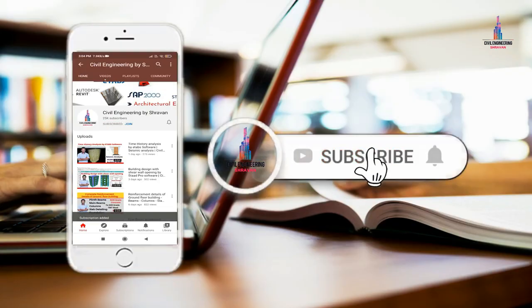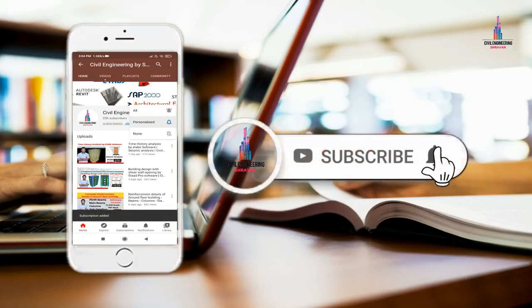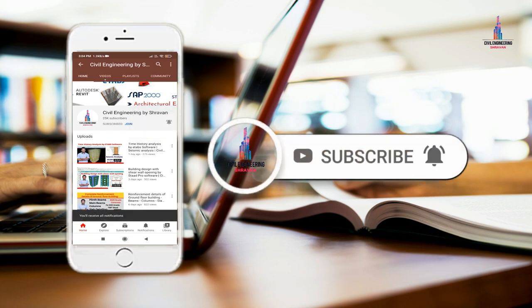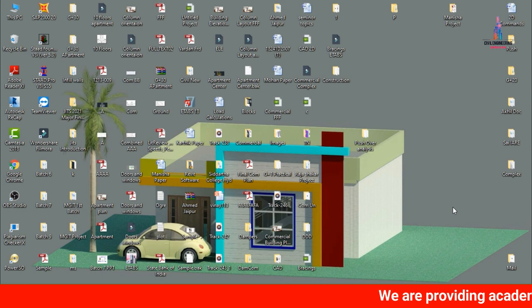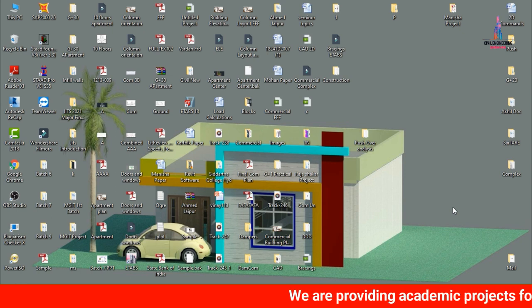Please click on the subscribe button and the bell icon for more interesting updates on civil engineering concepts. In this video lecture, I will explain pushover analysis of a G+1 building using ETABS software.